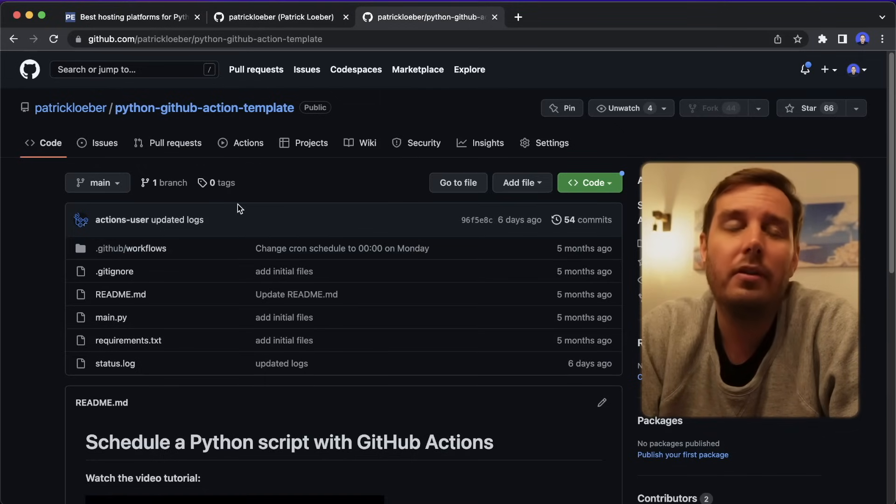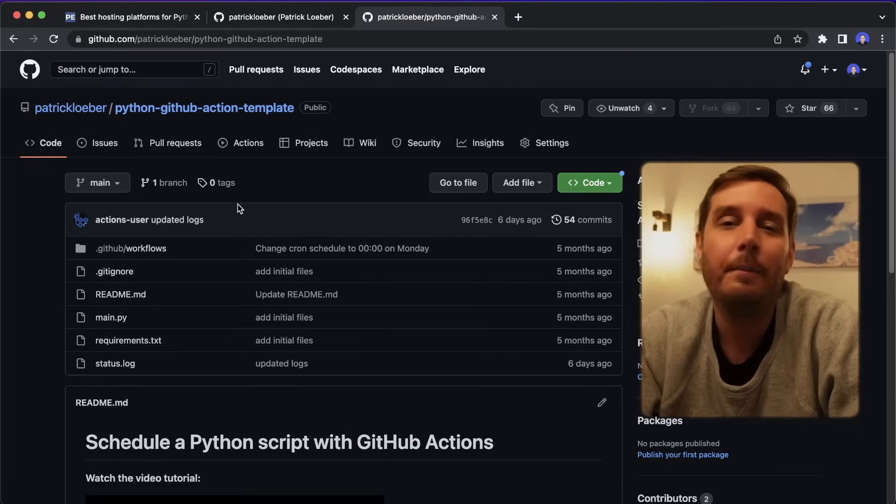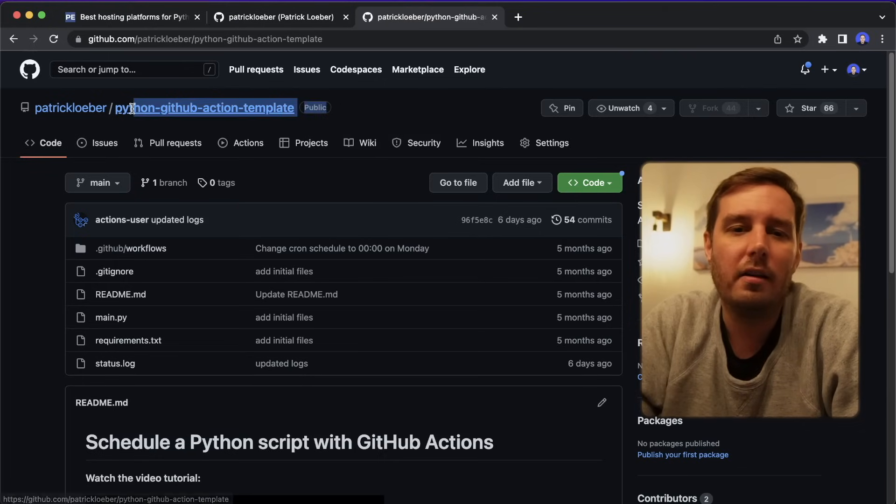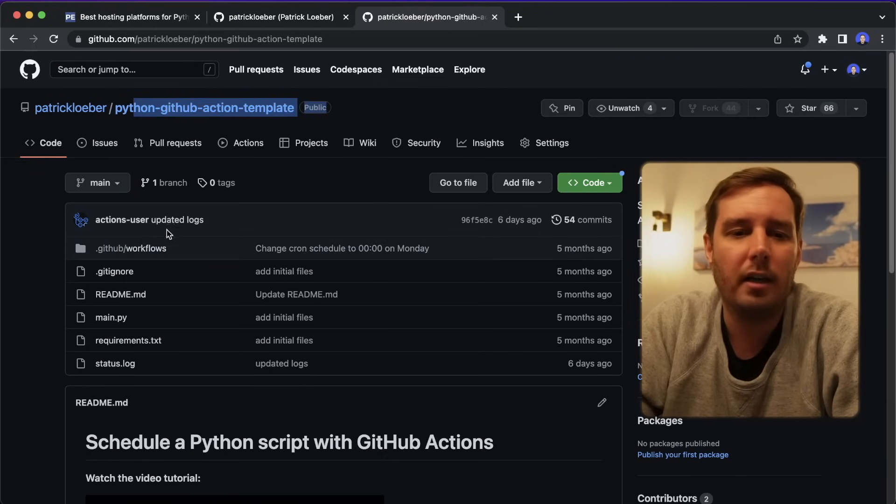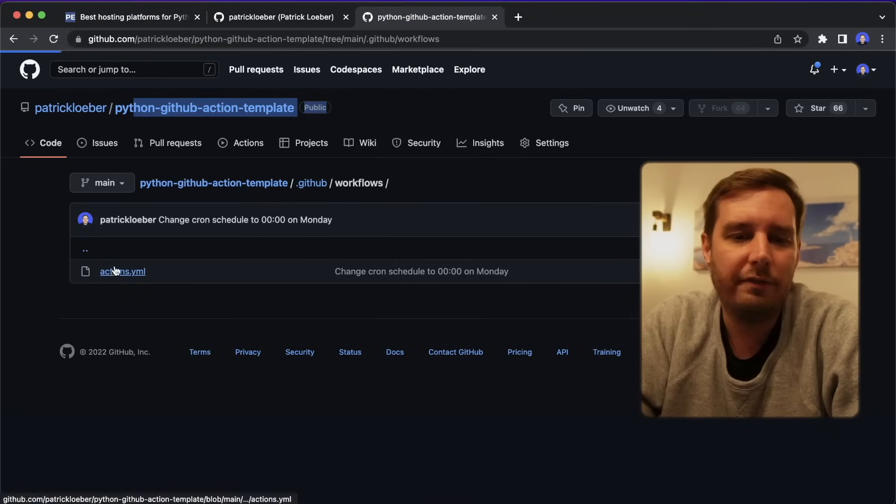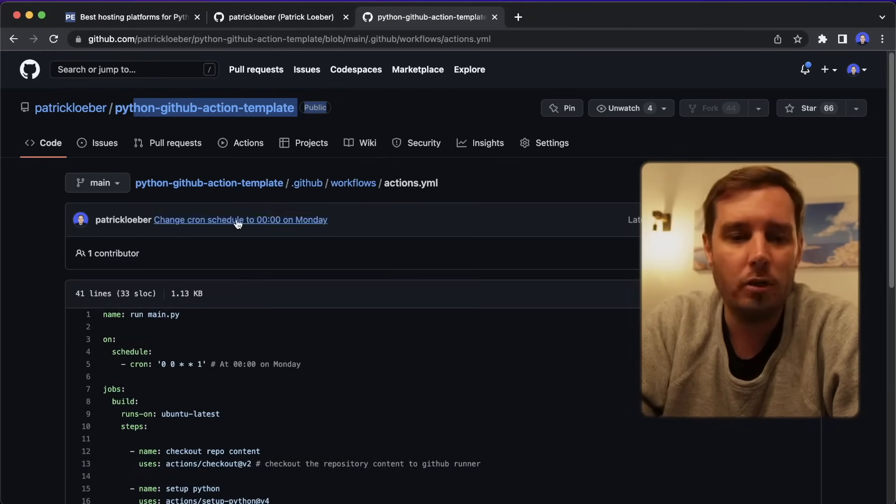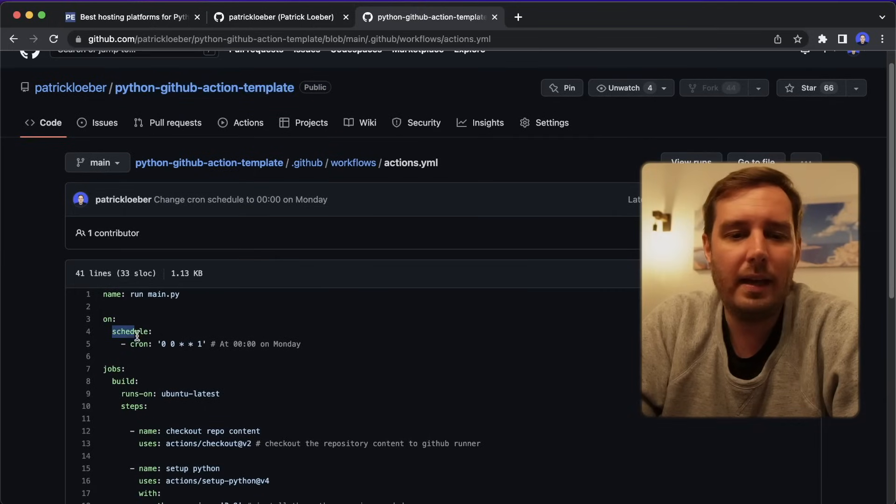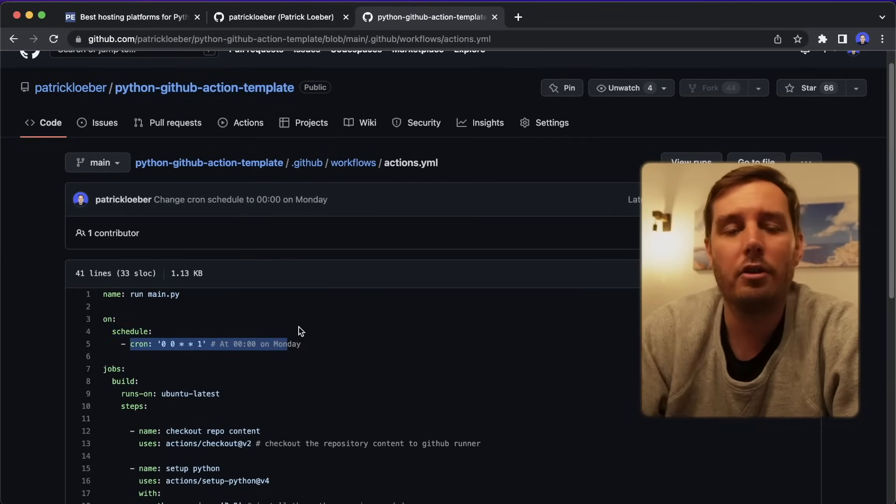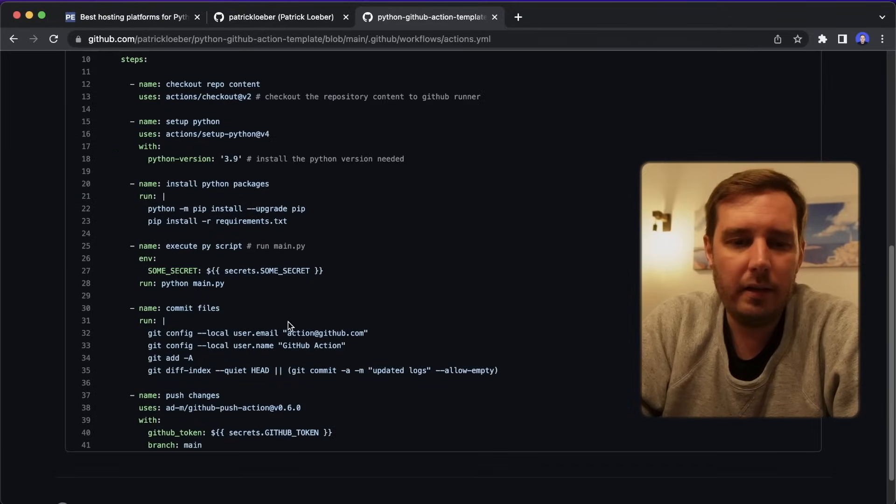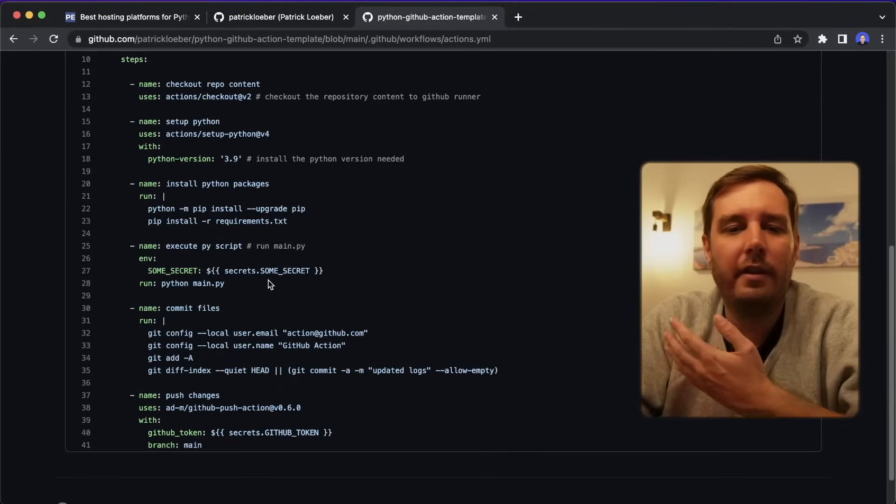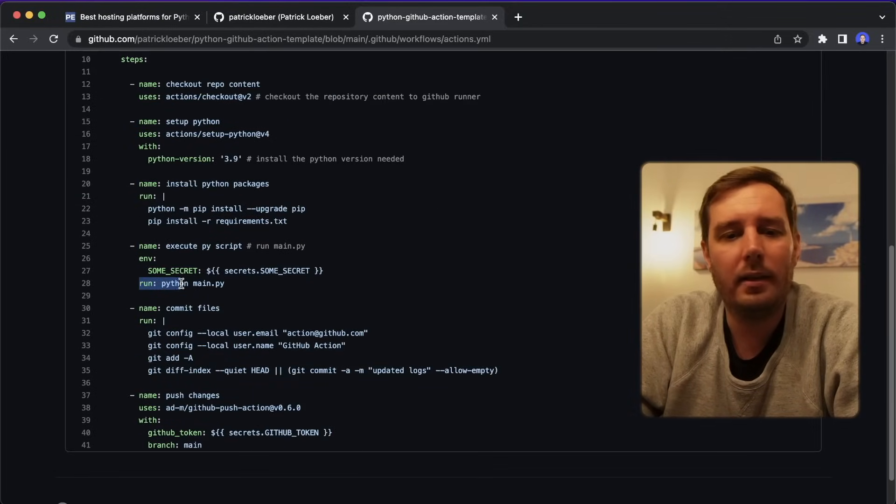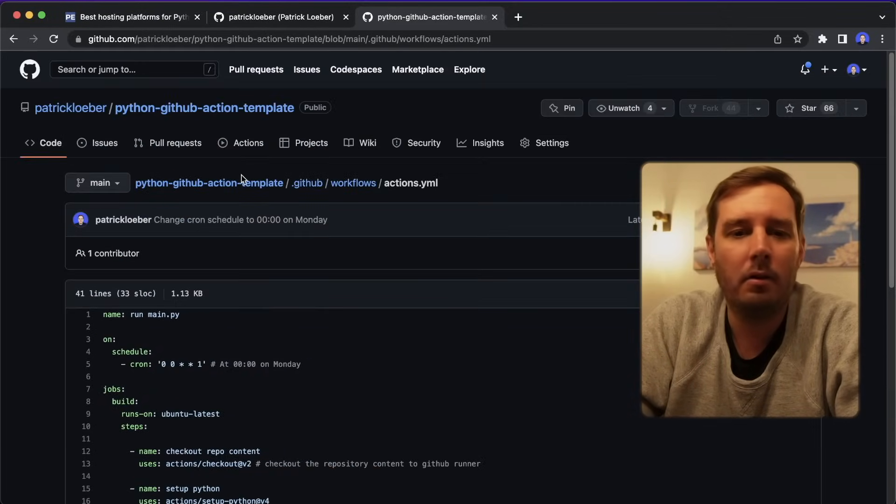And for this, I actually created a tutorial before on my channel that I can link somewhere here. I also created this starter template on GitHub that you can check out. So it's also not too difficult to set up, you simply create this GitHub action. And in this case, it relies on a cron schedule. So here you can specify whenever this should run. And then later here, you specify what you want to run.